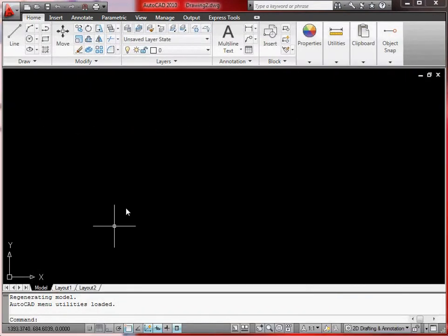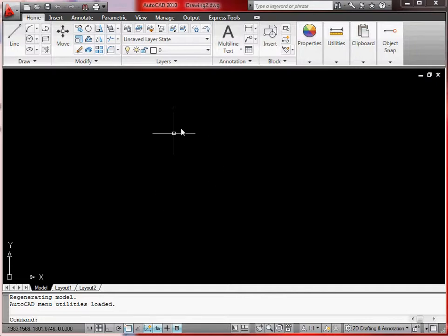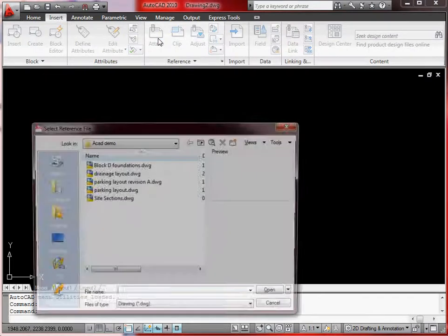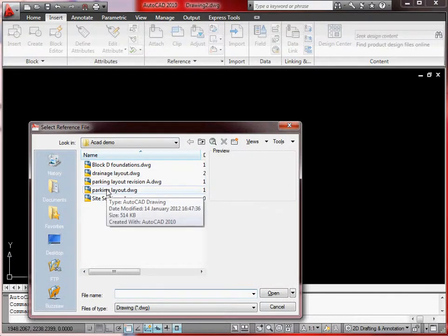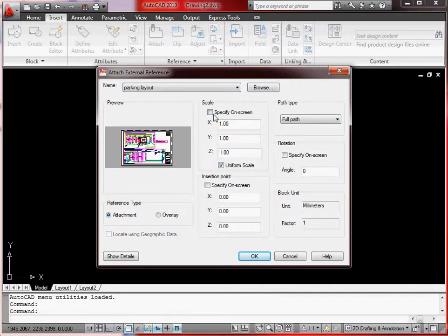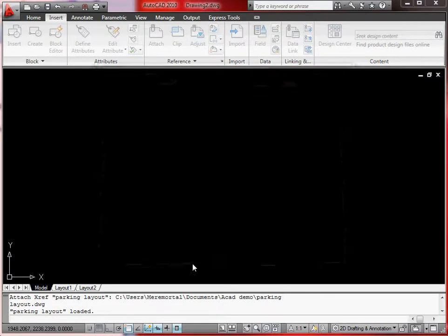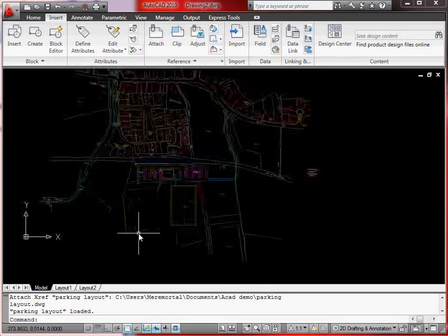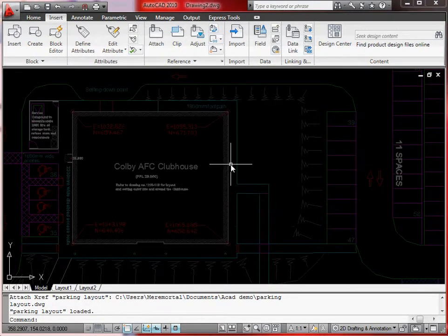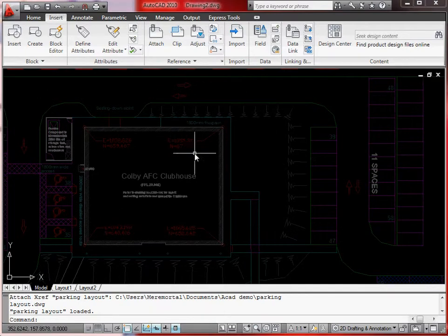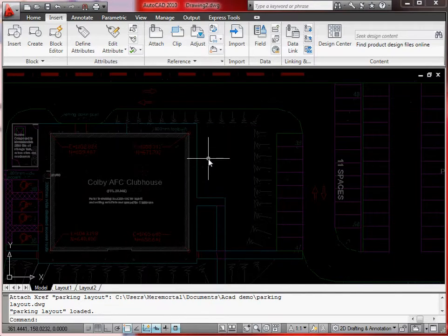Start a new drawing using your template. We'll XRef the other drawing into it. Go to Insert, then External Reference, and attach — there's the parking layout. Open it and set the scale to 0.001 so it's in meters not millimeters, and use uniform scale. Then drop it in at the right scale. You'll notice an XRef is slightly darker in colour because it's not actually part of this drawing.